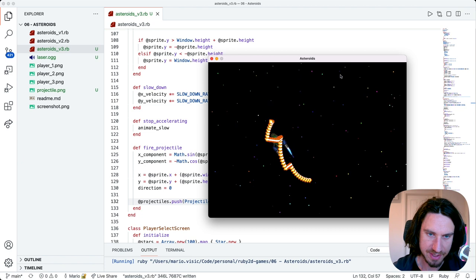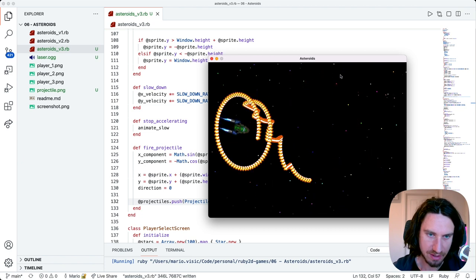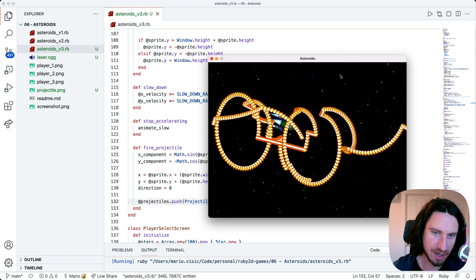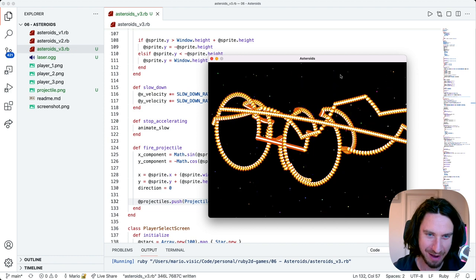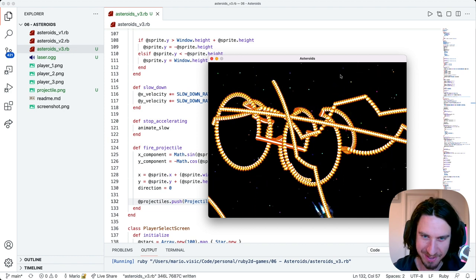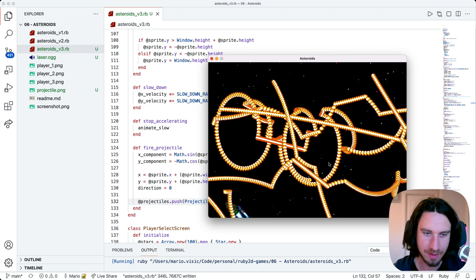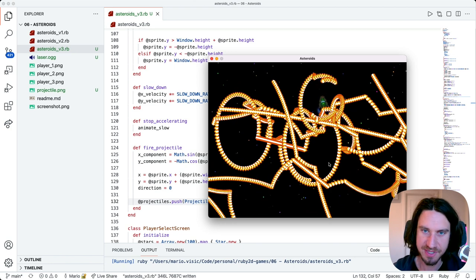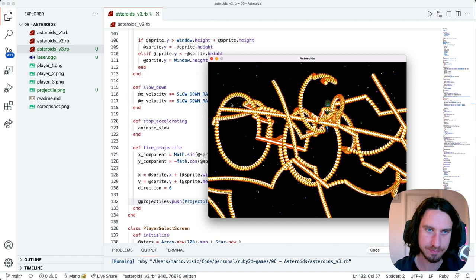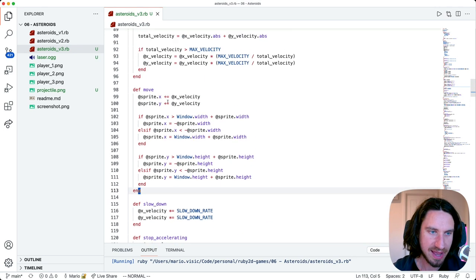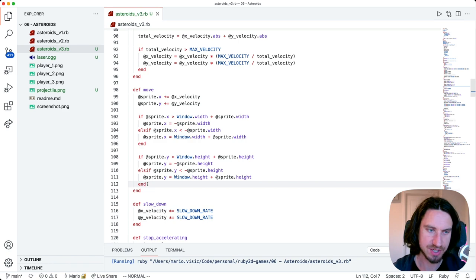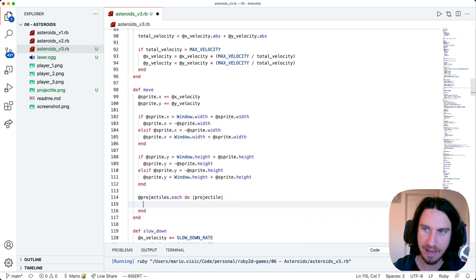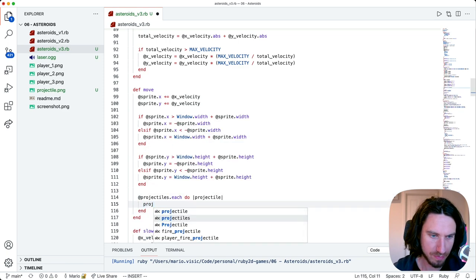I'm holding the space and you can see now that the projectile is getting drawn in front of the spaceship - that's looking really good. One thing that's not happening at the moment is none of the projectiles are moving, so that's going to be our next step. Our player has this move method already, and what we can do here is just loop through our projectiles and for each projectile, we just want to call the move method that we made.